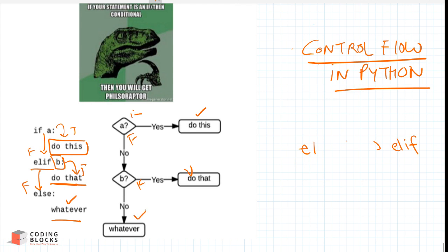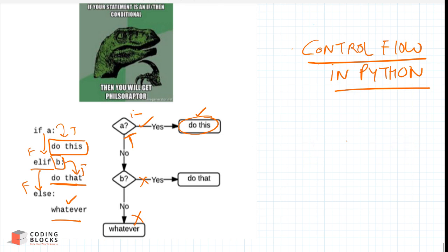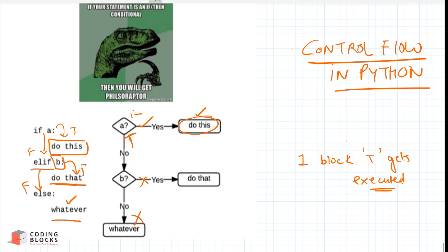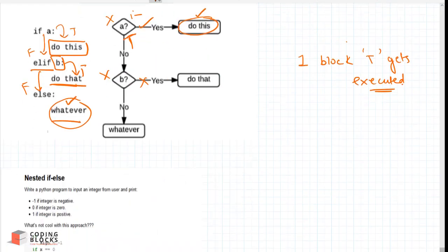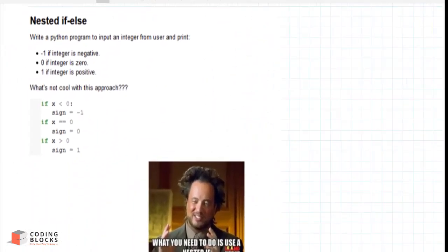If condition B is false, it will definitely execute the else part. The idea is: if the first condition is false and the second is false, the else block gets executed. But if any condition is true, only that block executes — so only one block gets executed when using if, elif, and else together.